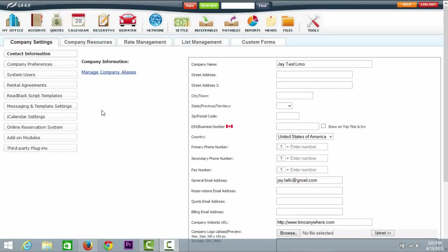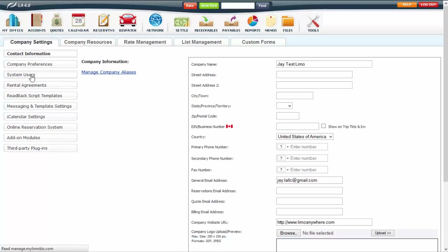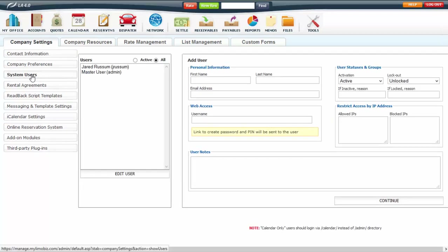System Users are people that you want to access the back office of Limo Anywhere software. To get to System Users, go under My Office, then System Users.